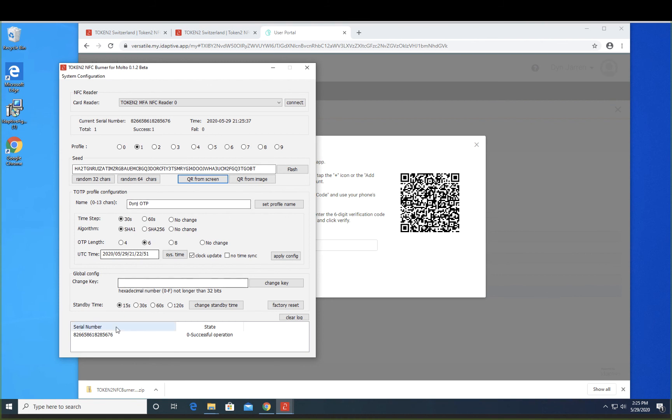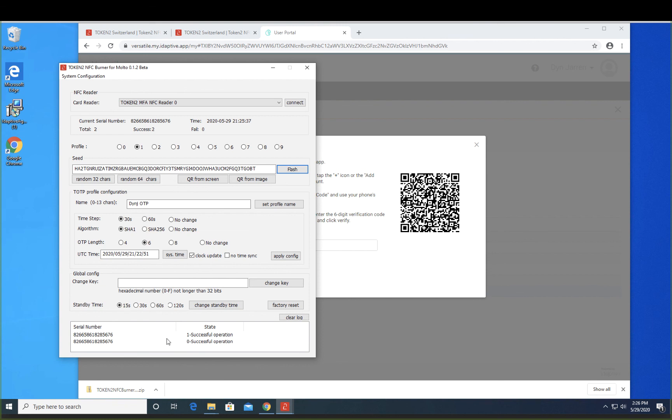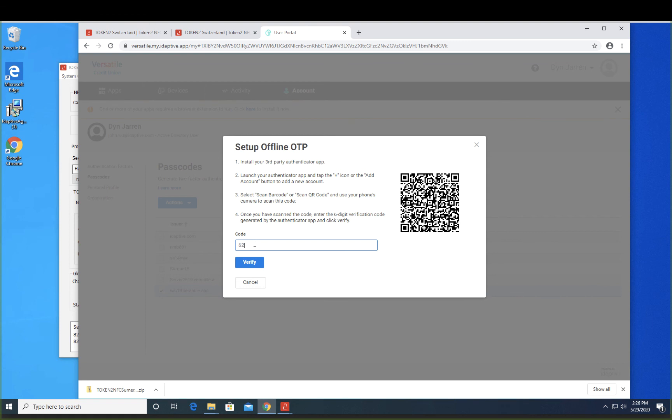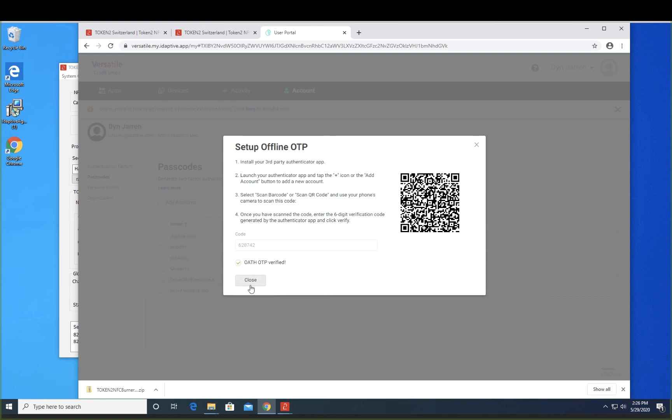And because I already have a number in there, that's why it says flash instead of burn. So now I'm going to choose flash. We saw that it's been successful. So let's verify and go to our device and type in the number to verify. And success.